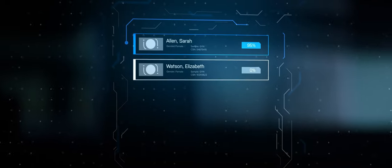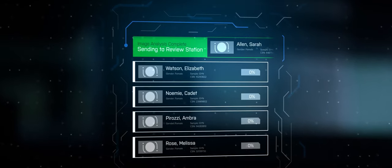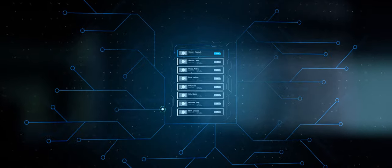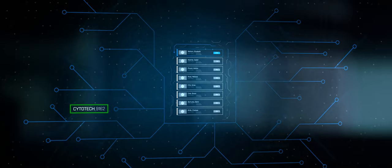Imagine if we could bypass physical couriers and share cases instantly across a network of medical professionals.